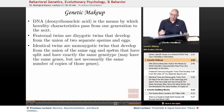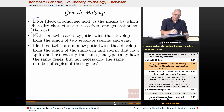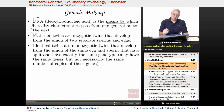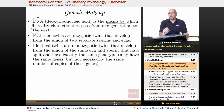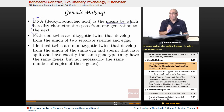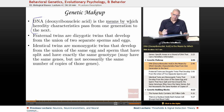Genetic makeup — DNA again — is the means by which hereditary characteristics pass from one generation to the next. It's the means by which parents, the mother and the father, biologically pass along traits to their children.